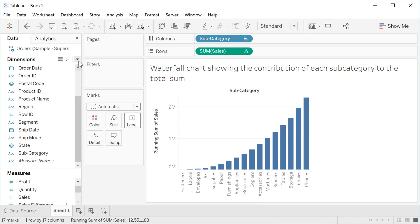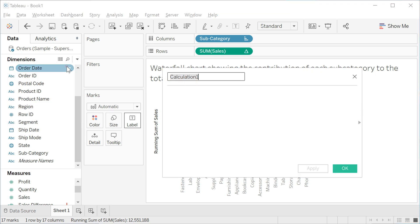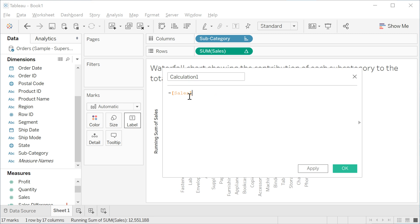Go to this down arrow and click, and you are going to see Create Calculate Field. Click. Type minus sales here to subtract the sales, and OK.